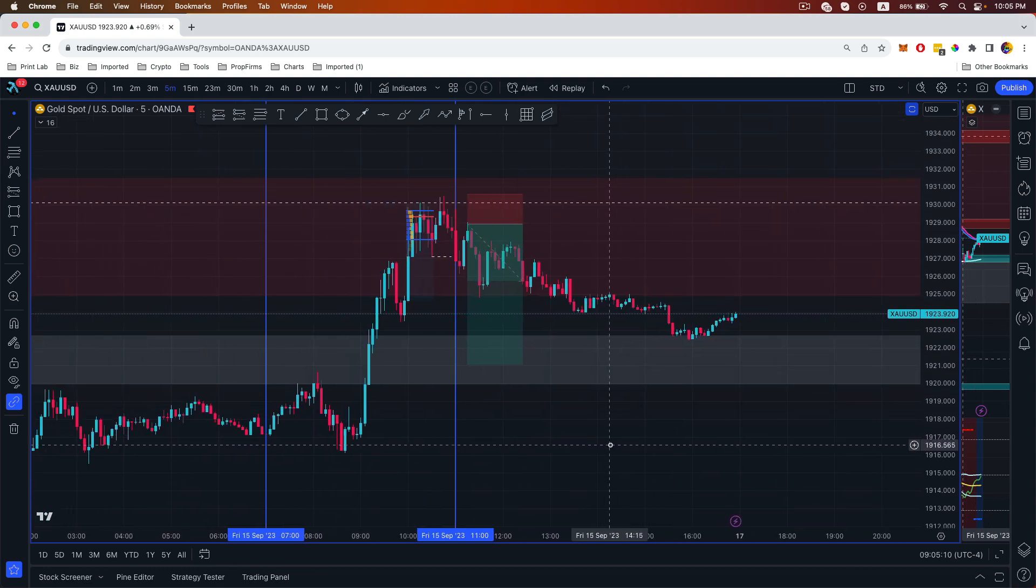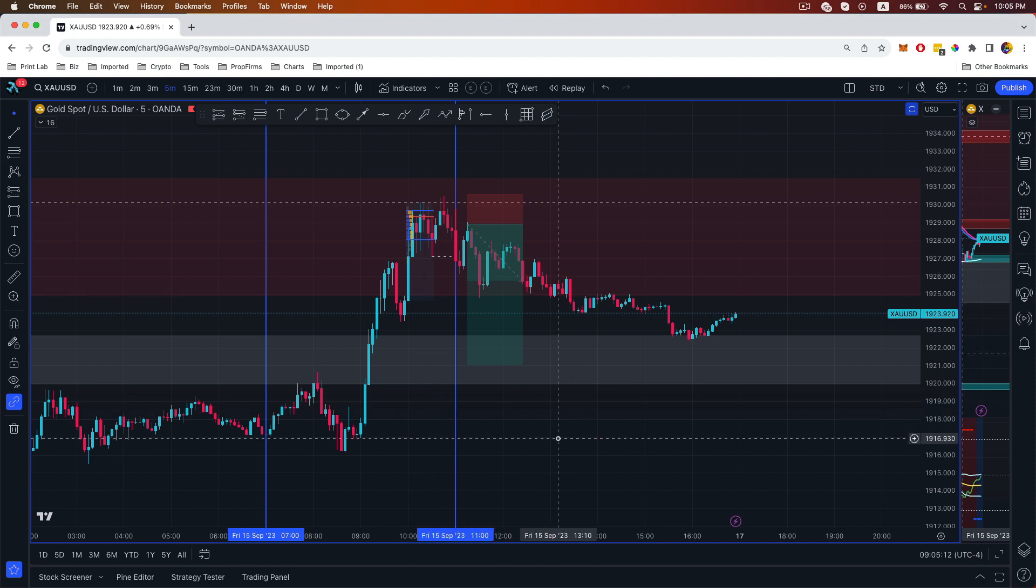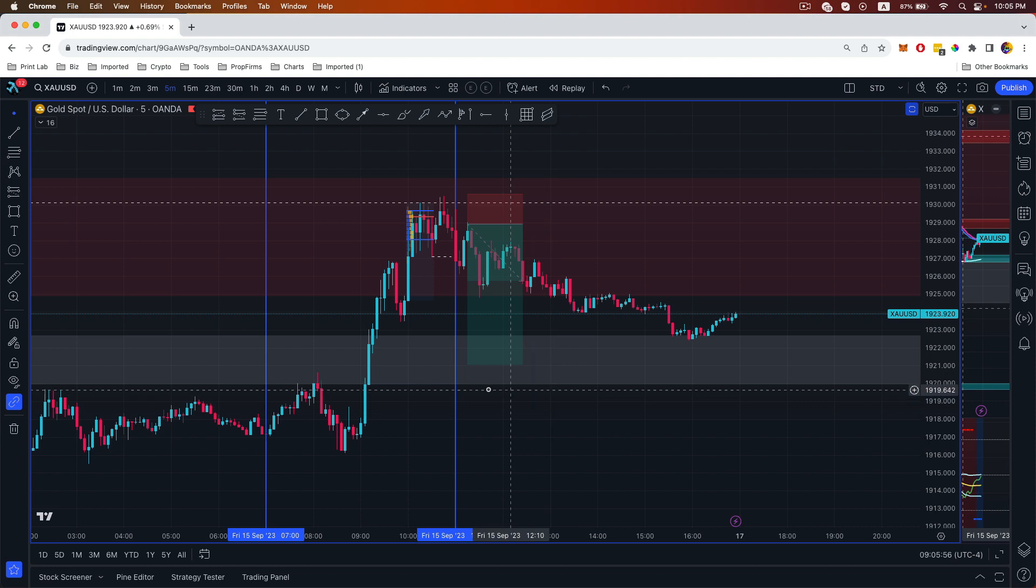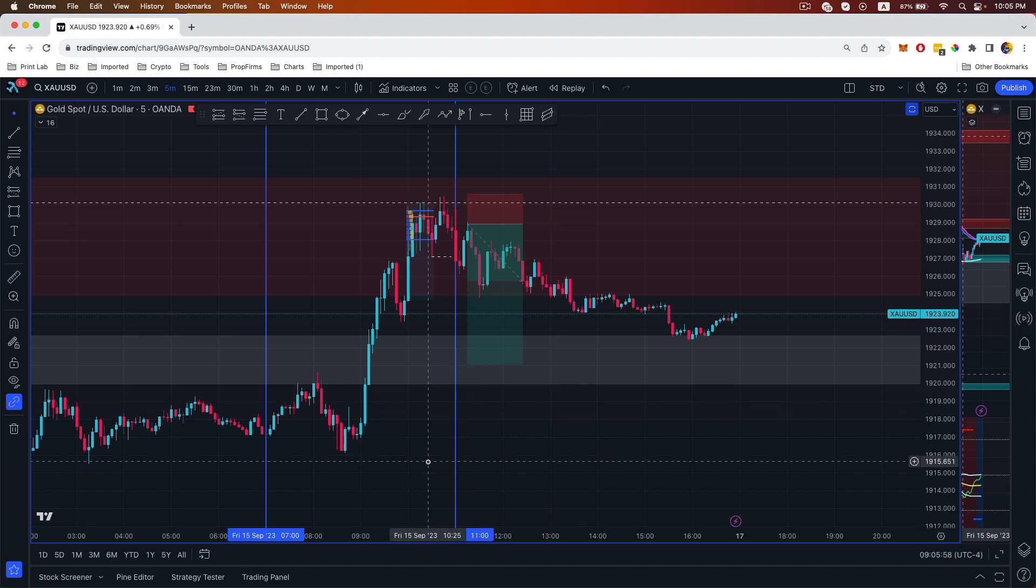All right, so that was one of the trades I called out on Friday. This is what I like to do when I take my trades. I like to stack the confluence. I want to know where the liquidity is being taken out and the time on when I'm taking my trades as well. That's very important.